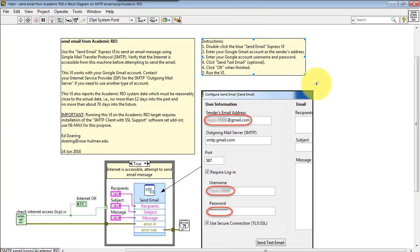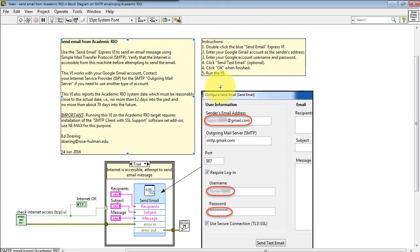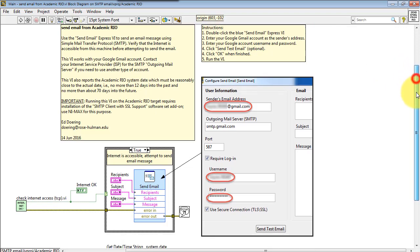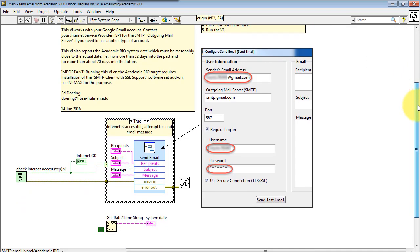And you can follow these instructions right there. You'll need your Google Gmail account information. Double-click the Send Email Express VI.